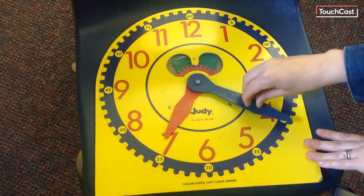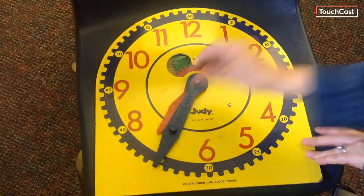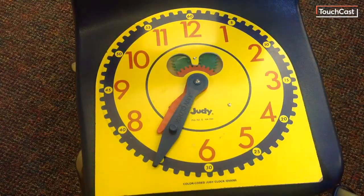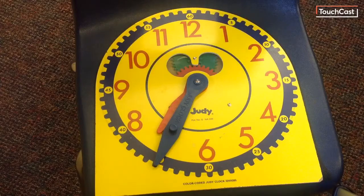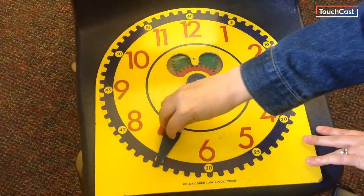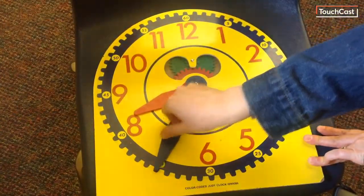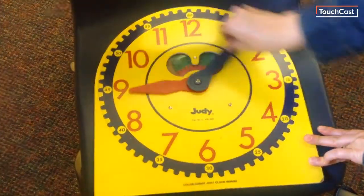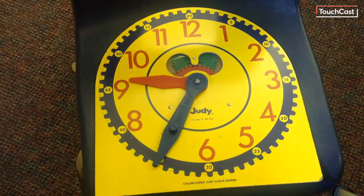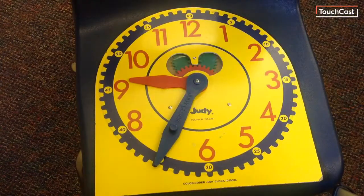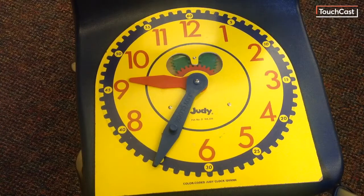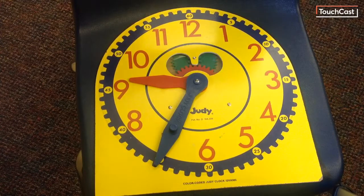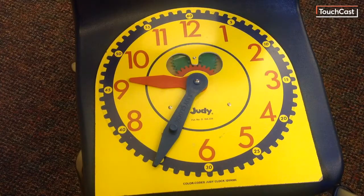So 5, 10, 15, 20. So that would be 7:35. And then I'm going to go two more hours. So one hour and two hours. So that leaves me at 9:35. So two hours and 20 minutes after 7:15 would be 9:35.